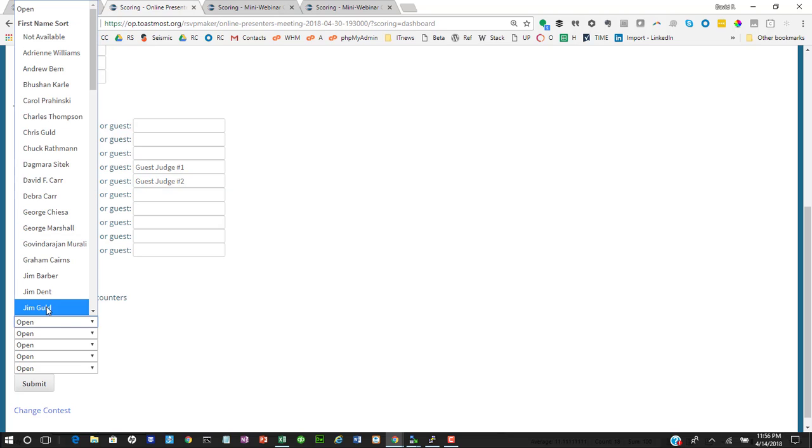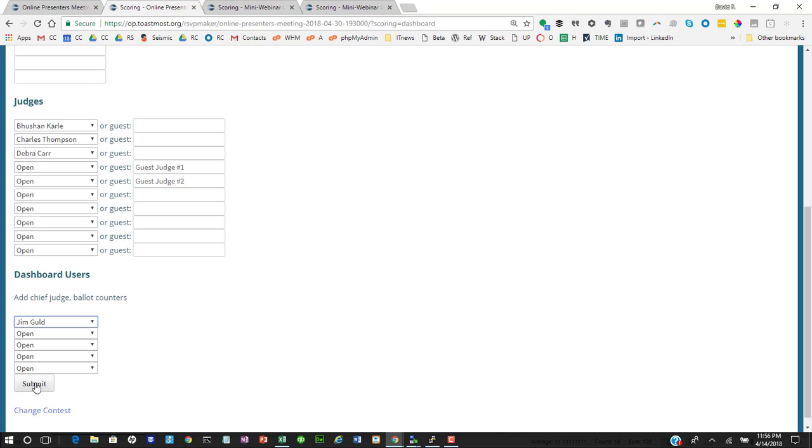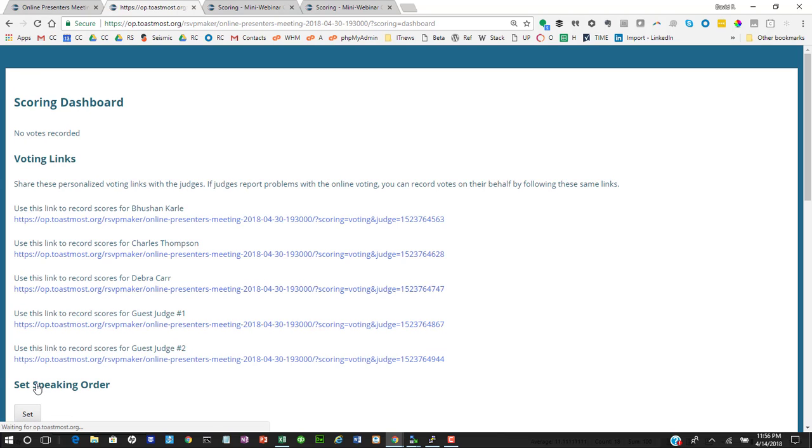And normally this website administrator would have access to this, but we can also grant access to our chief judge and ballot counter perhaps.